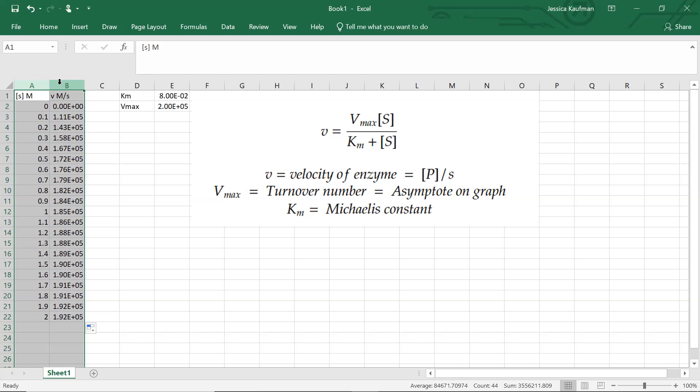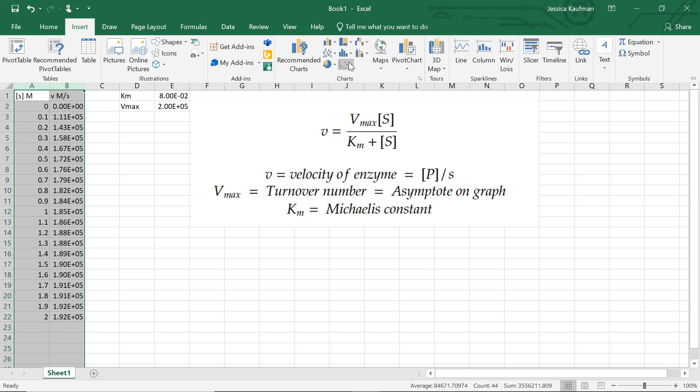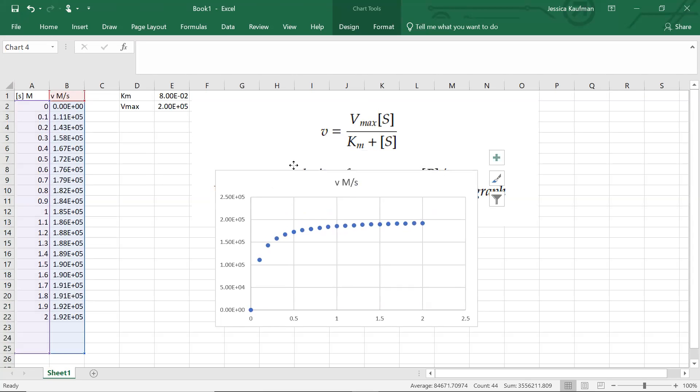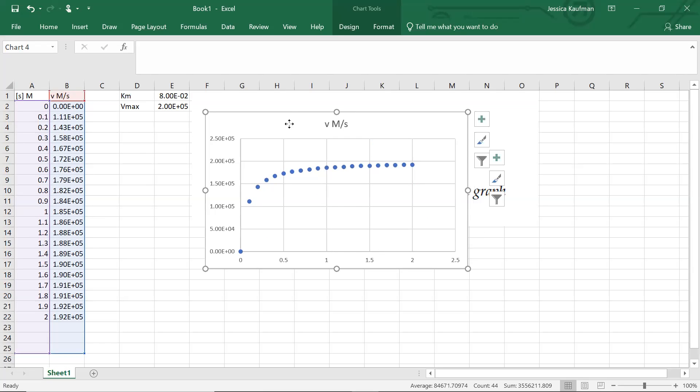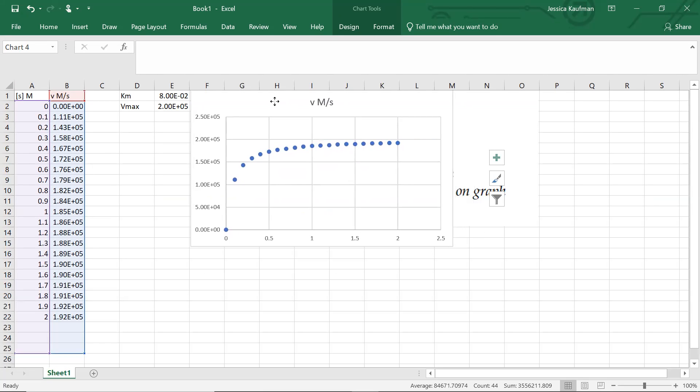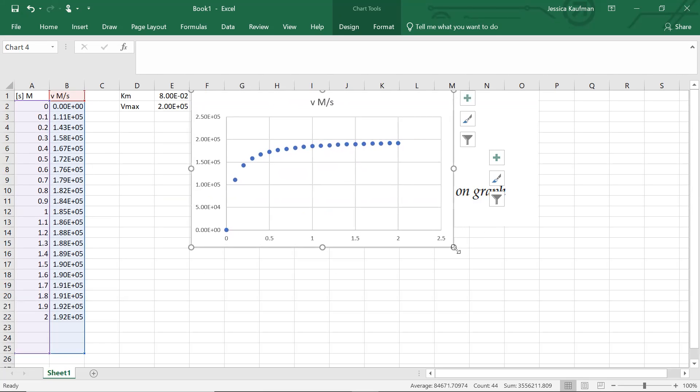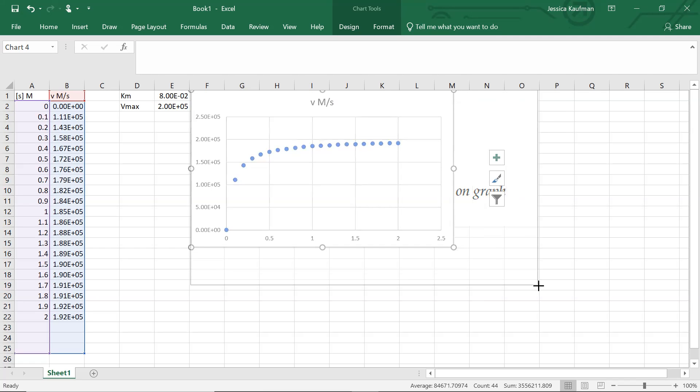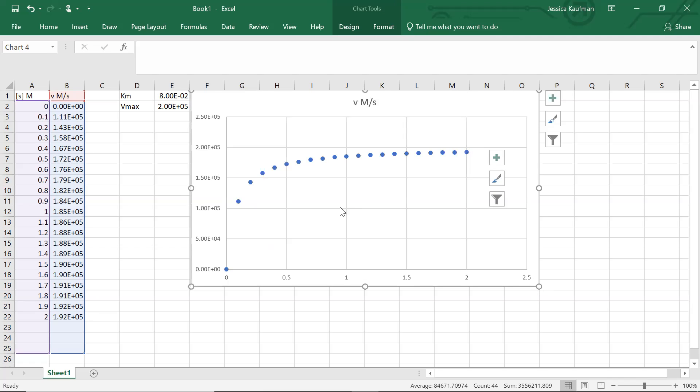If I highlight the two columns, I can go to insert chart, select a scatter chart. I get a nice picture of how quickly product forms. We see that it maxes out at Vmax. That's what we expect. We expect Vmax to be the asymptote on the graph.